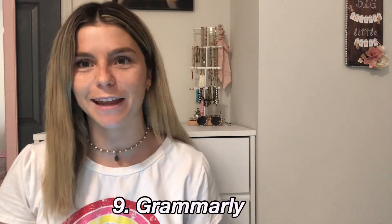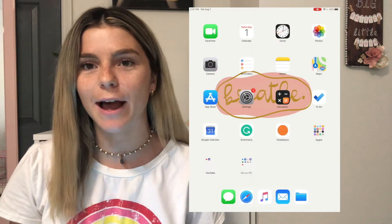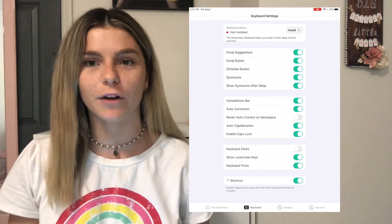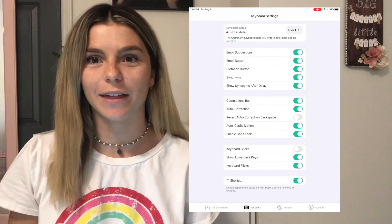App number nine is Grammarly. If you haven't heard of it, it's a free application you can download on your MacBook, iPad, or any device. I've had it on my MacBook forever — I'm personally really bad at spelling, especially since I feel like I haven't written a paper in forever. Grammarly is a lifesaver to have on your iPad, especially because my iPad is for school. I have my Outlook school email on my iPad, so if I'm emailing a professor Grammarly is there to make sure I'm not making any silly mistakes.